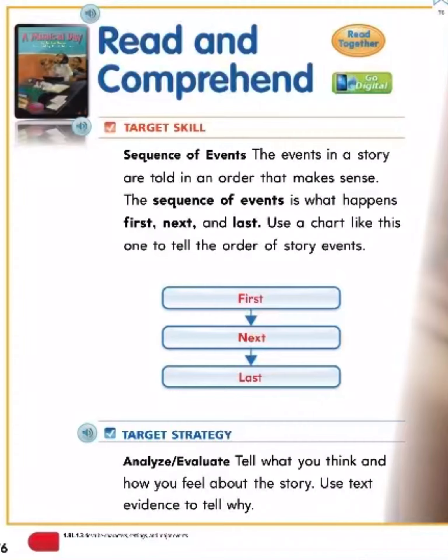Target strategy: analyze and evaluate. Tell what you think and how you feel about the story. Use text evidence to tell why.